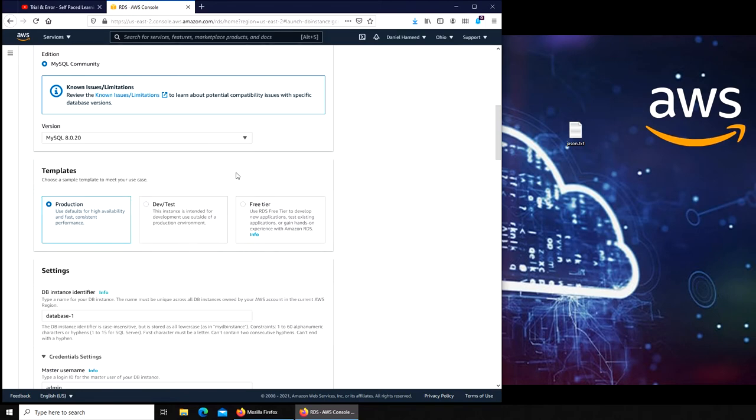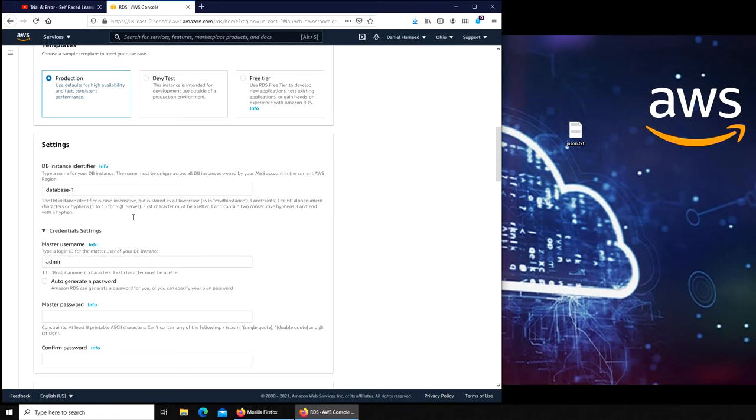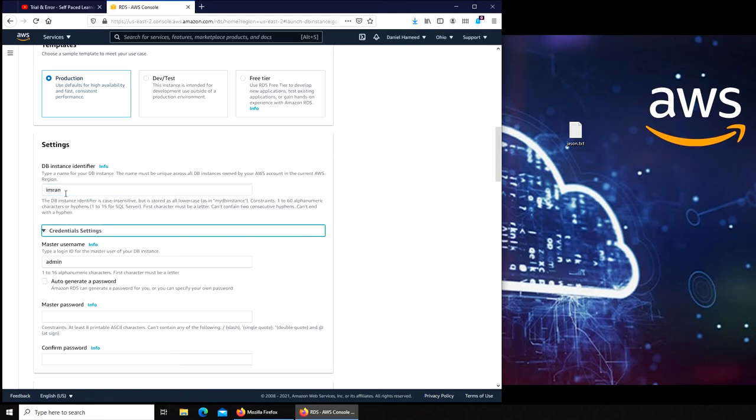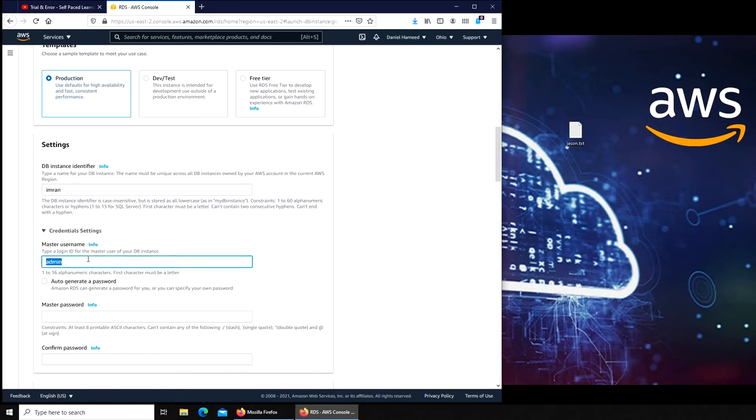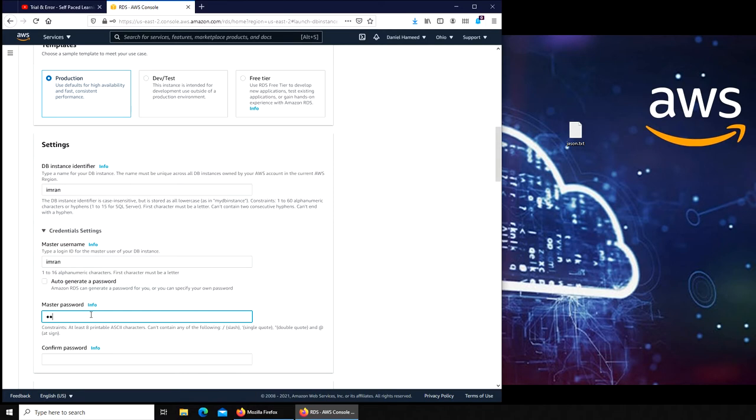For the database name we can put my name in here, Imran. For the username let's go with Imran again. For the master password let's put any password.